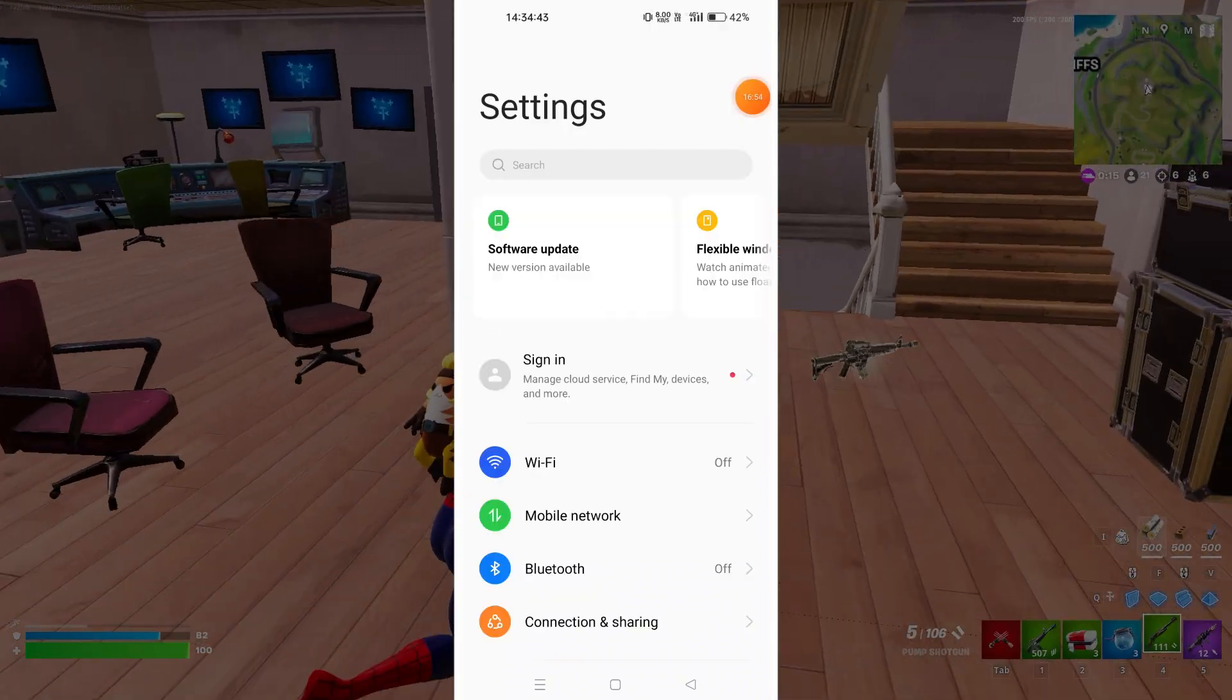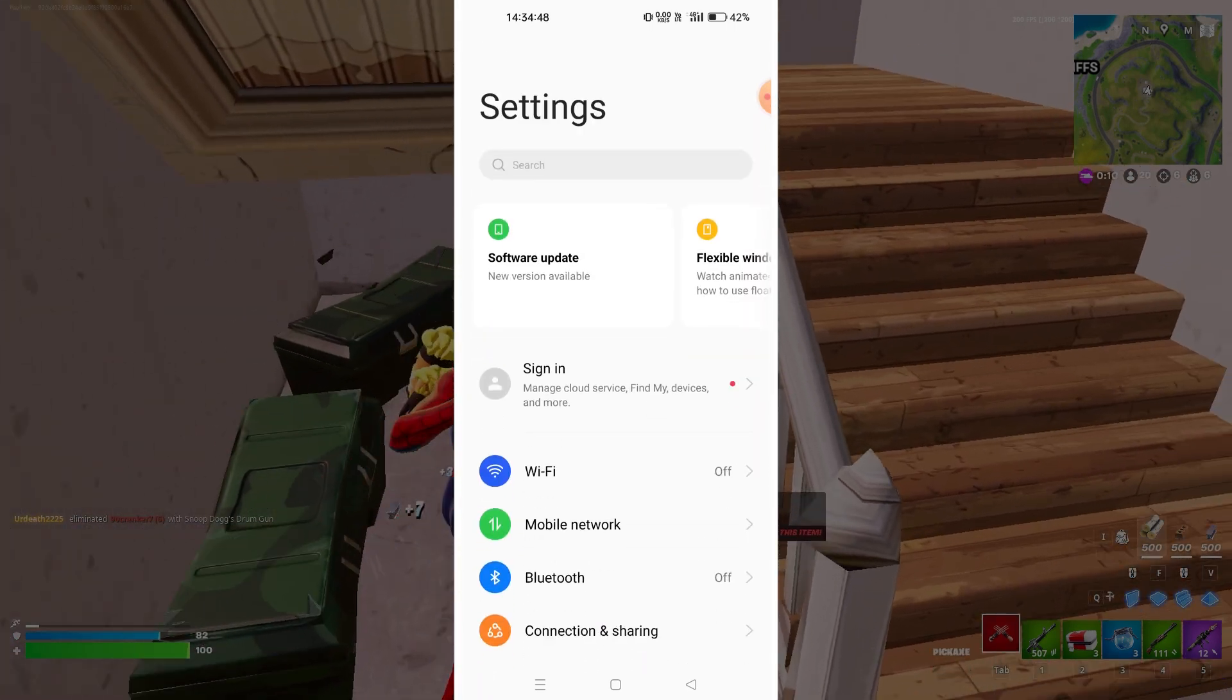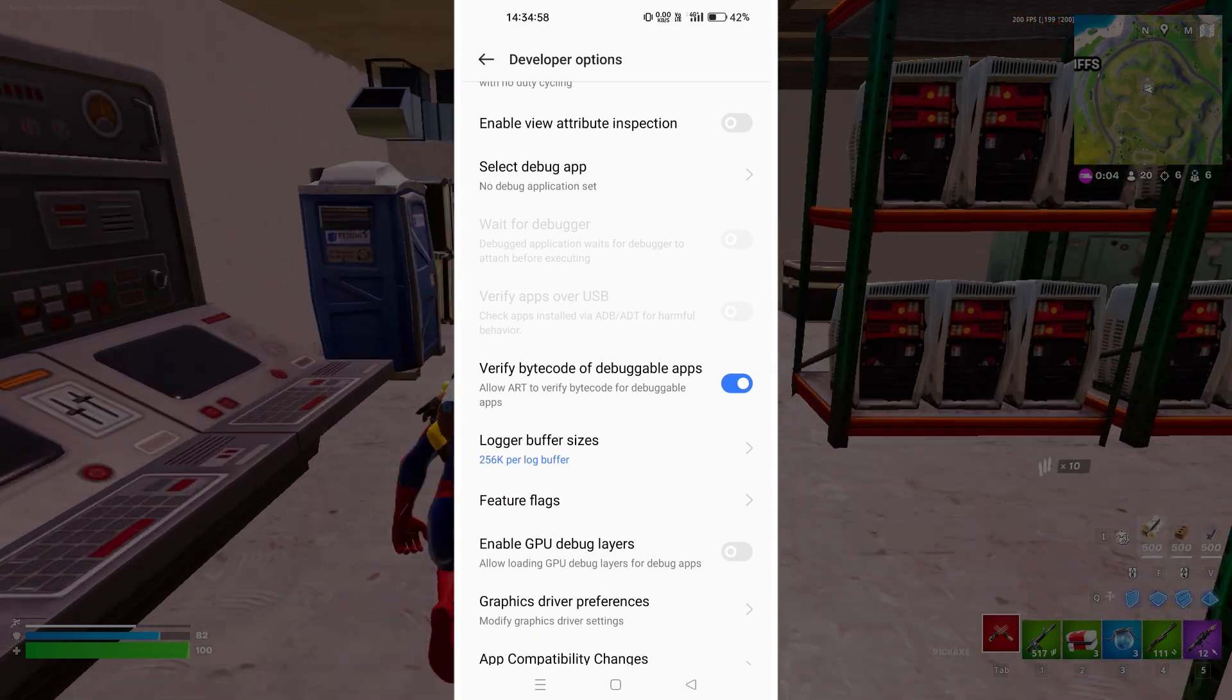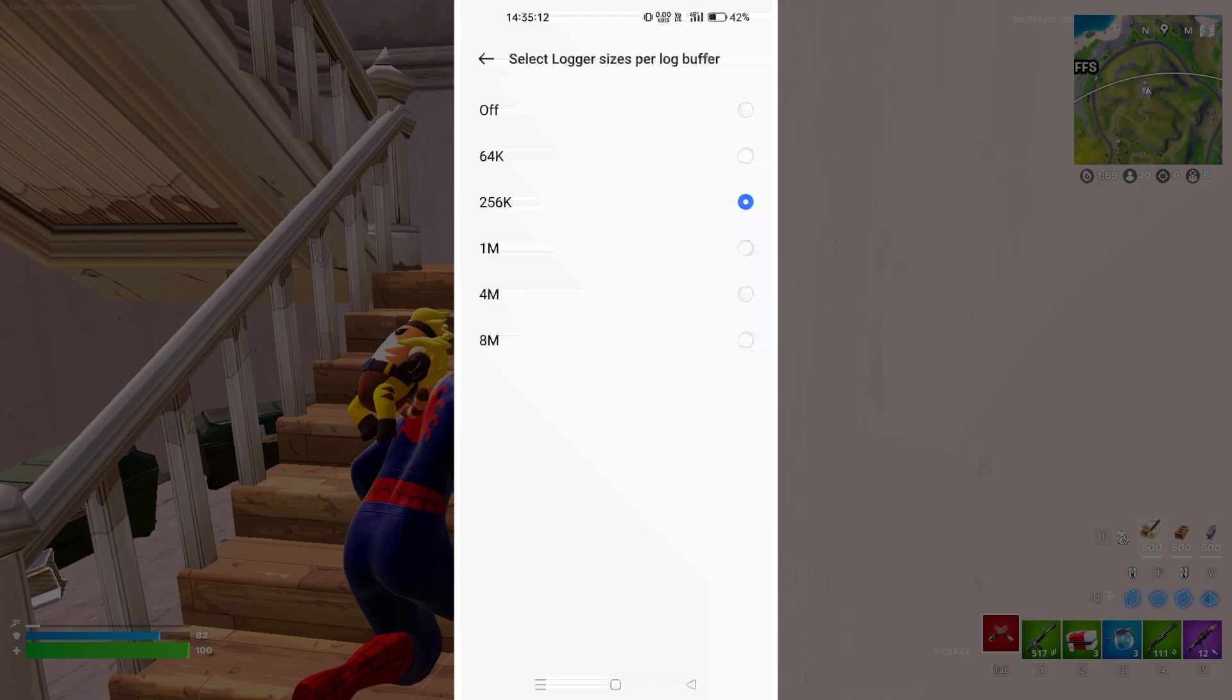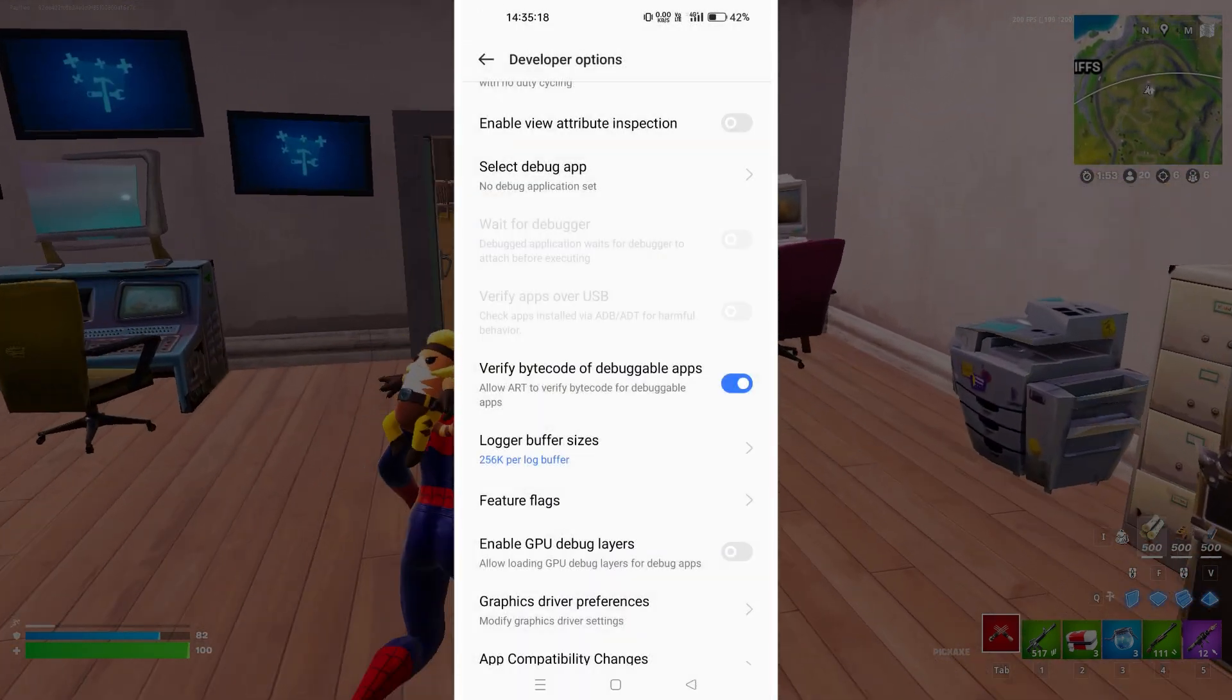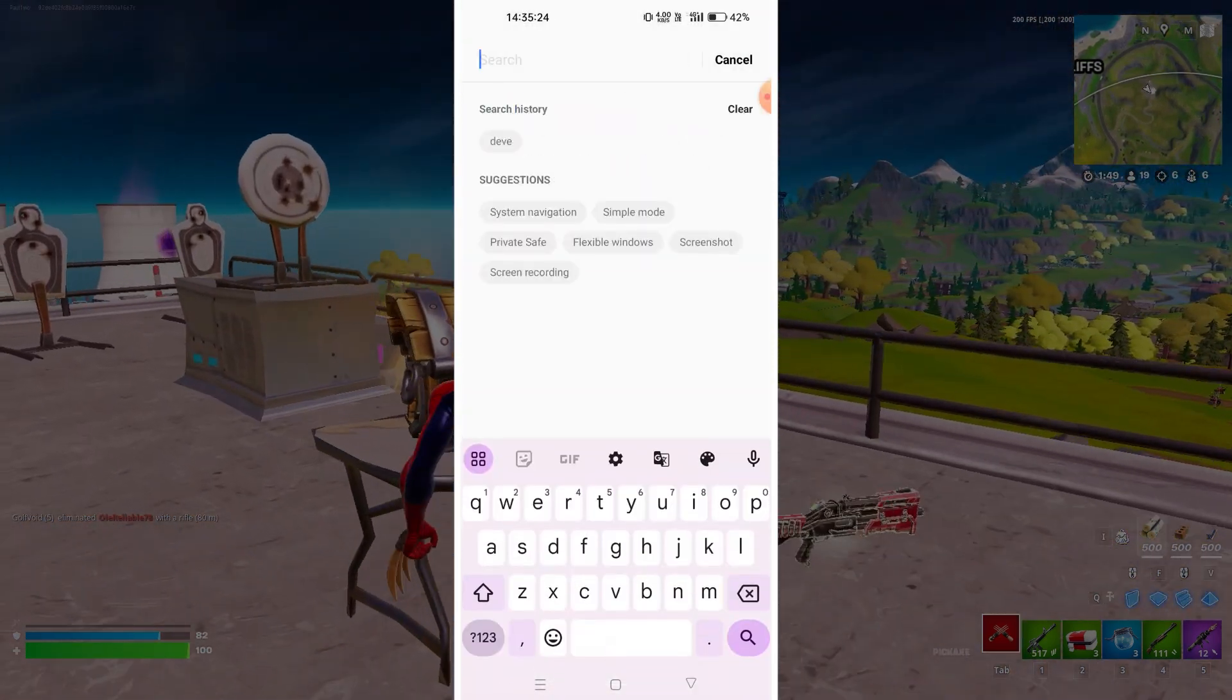Lastly what you can do is in the settings tab over here you can search developer mode or developer options and make sure this is on. Then scroll down and make sure these two settings - verify bytecode of debuggable apps is on, and the logger size per log buffer should be 256k. So make sure these two settings are properly placed. Once it is done after all these steps, make sure you try to sign in.